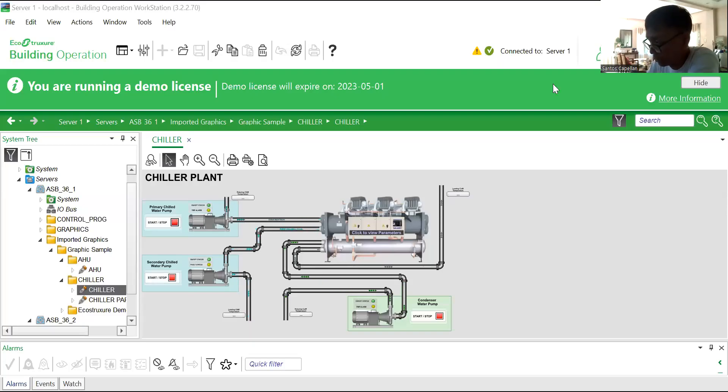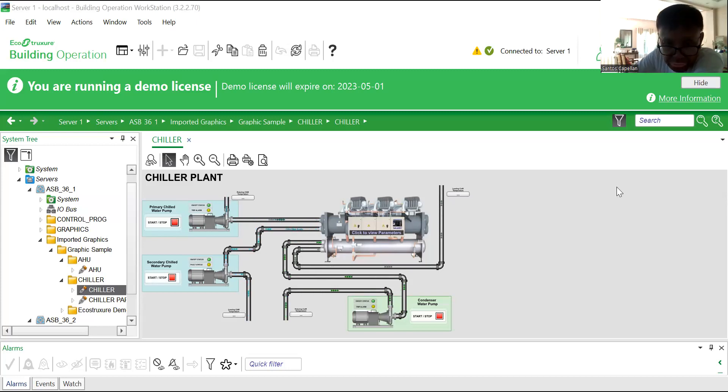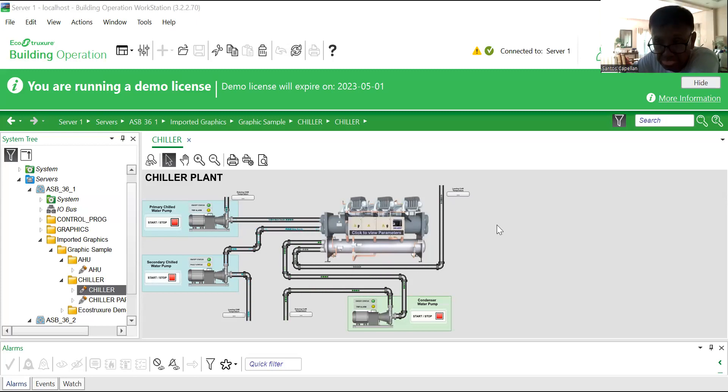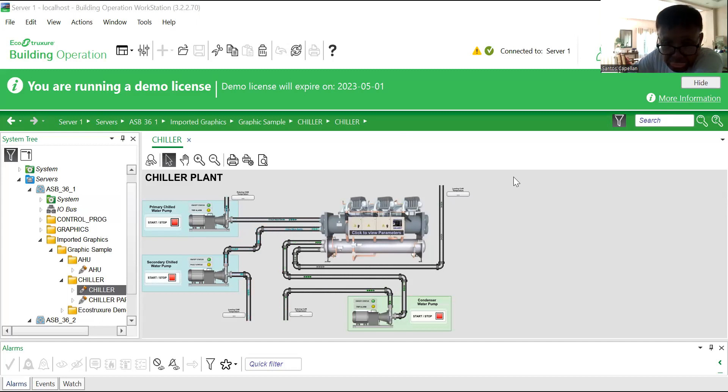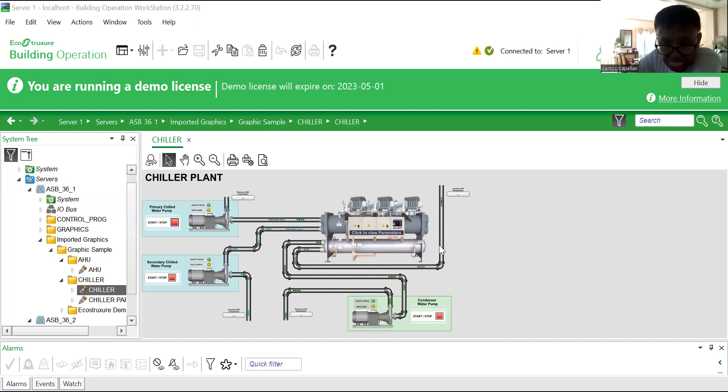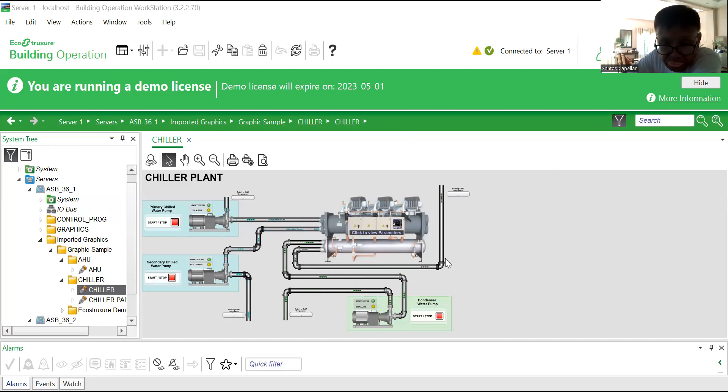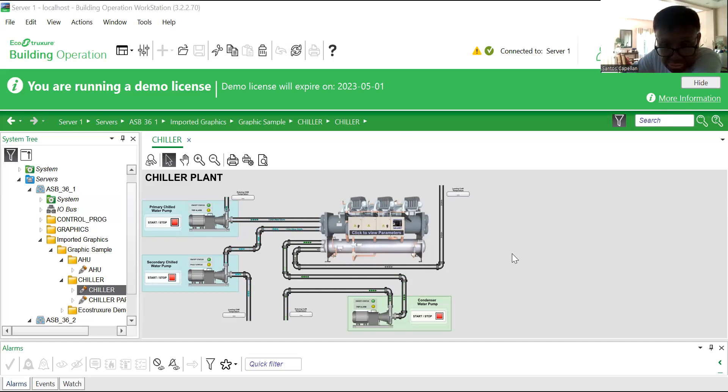Hey guys, welcome to the channel, welcome back. Now what I have here is an example of another BMS graphics prepared by a friend of mine. I was not the one who prepared this, he's the one who prepared it. I'm just trying to share it with you. Actually, this is a chiller plant graphics.